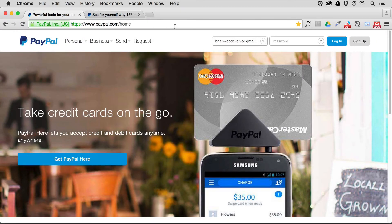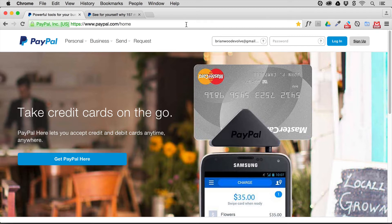I want to talk to you about accepting PayPal payments on your Muse website. There are a couple of ways to do this. I actually have the PayPal website open here at paypal.com, and this is a really simple method for accepting payments — it's actually pretty easy.